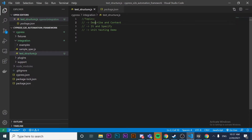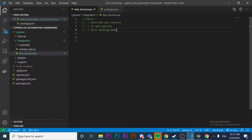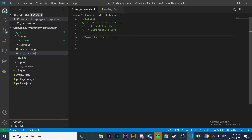We're going to learn what describe, context, it, and specify are, and create a unit testing demo to understand how the structure works. Cypress is built on top of Mocha and Chai. Cypress supports Chai's BDD and TDD assertion styles, and the interface is borrowed from Mocha, so we're going to use describe, context, it, and specify to write our test cases.